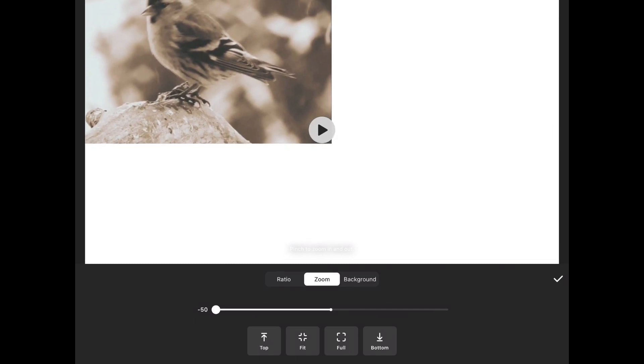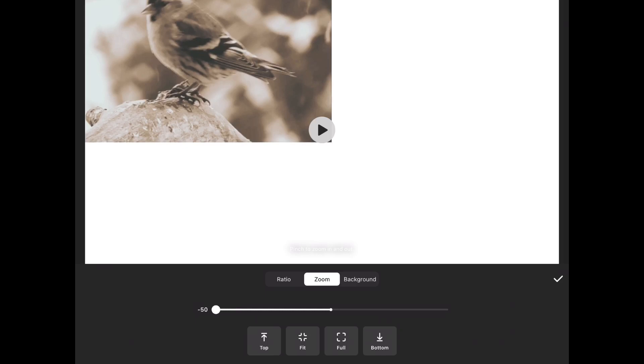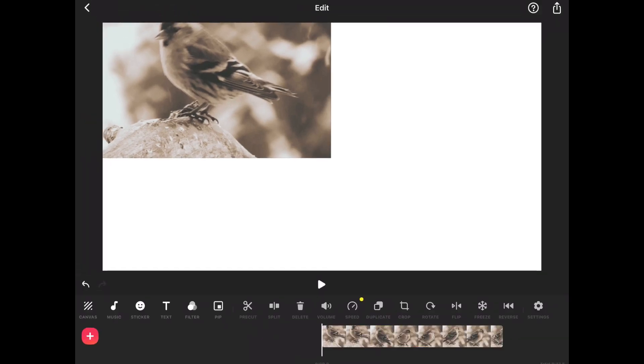When you're done, tap on the check mark and then tap on the picture-in-picture icon to add your second, third, and fourth clip. Once you've got your first clip into position, continue.